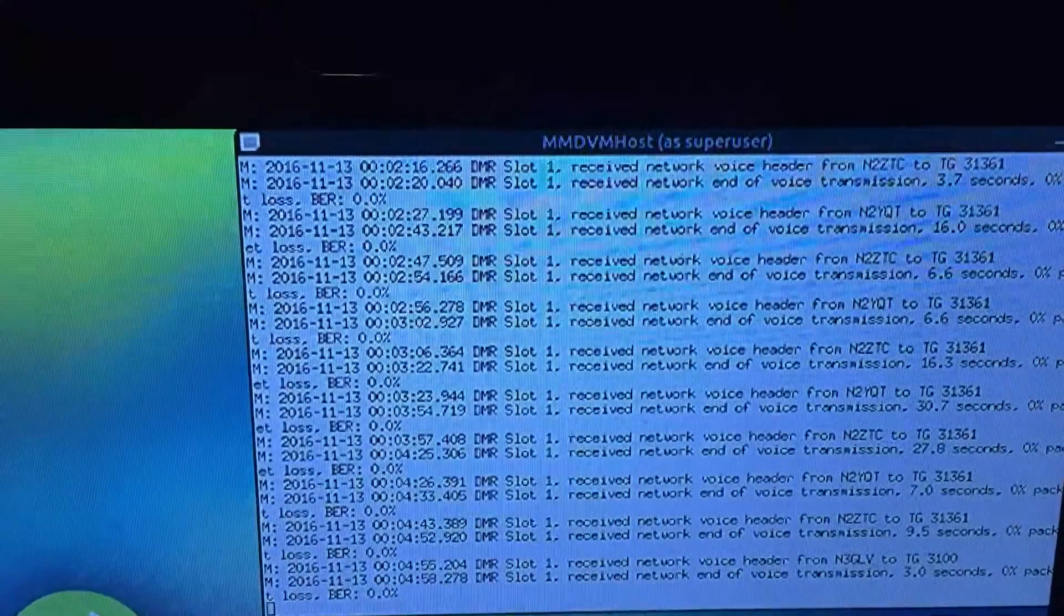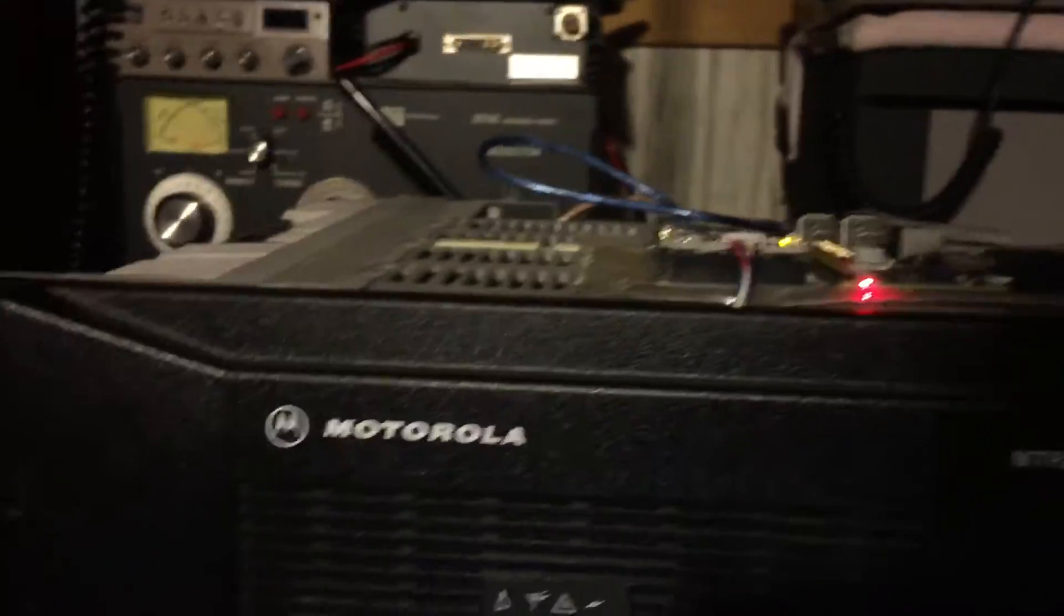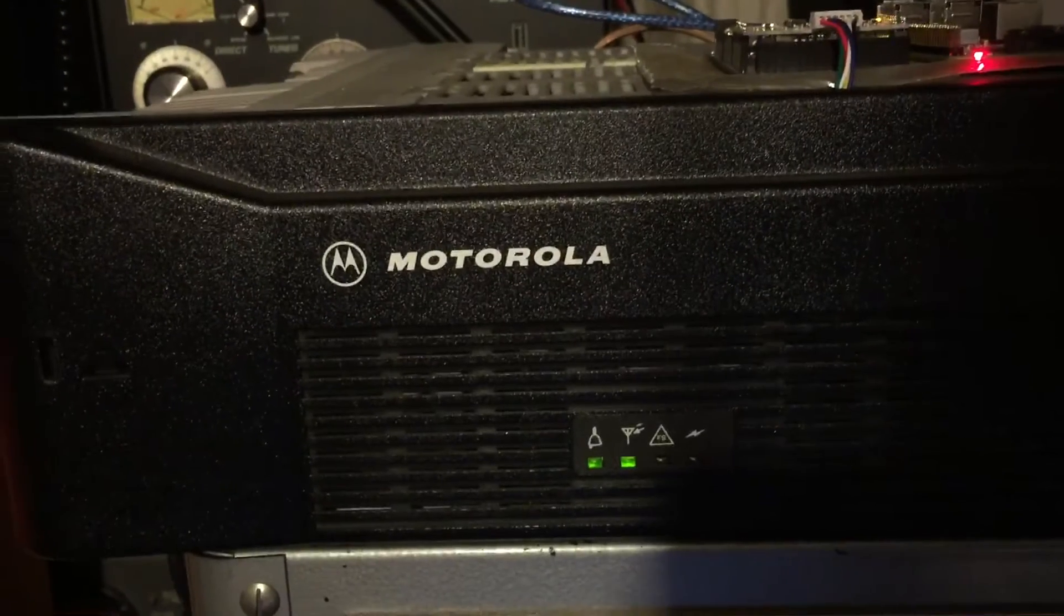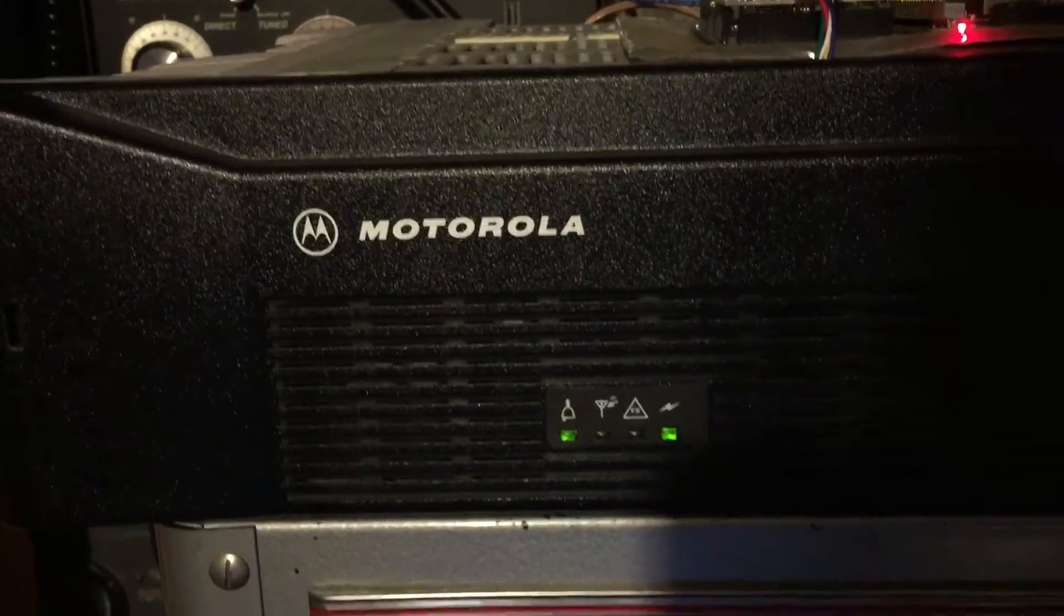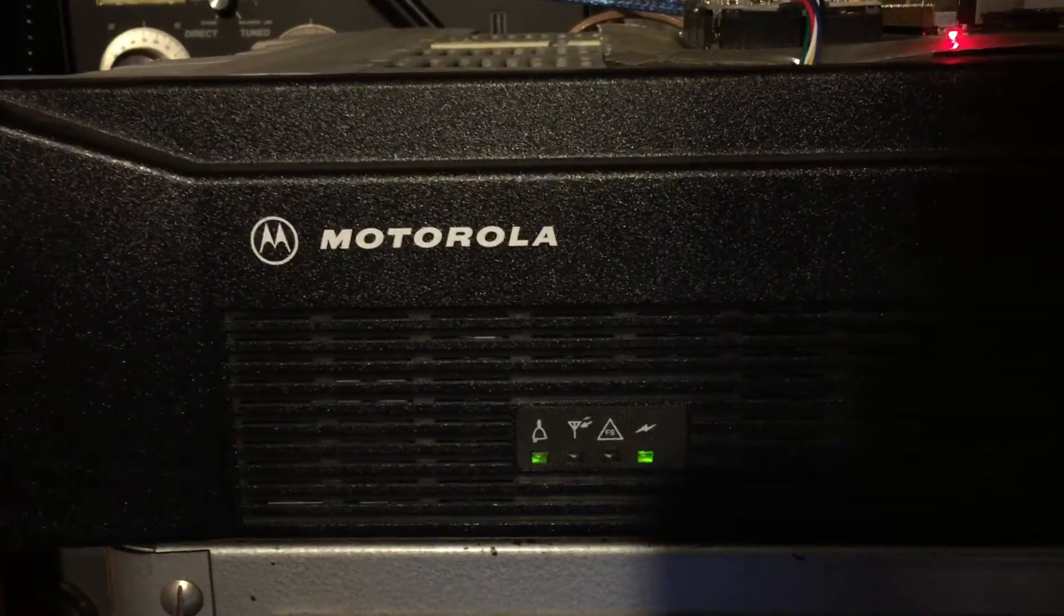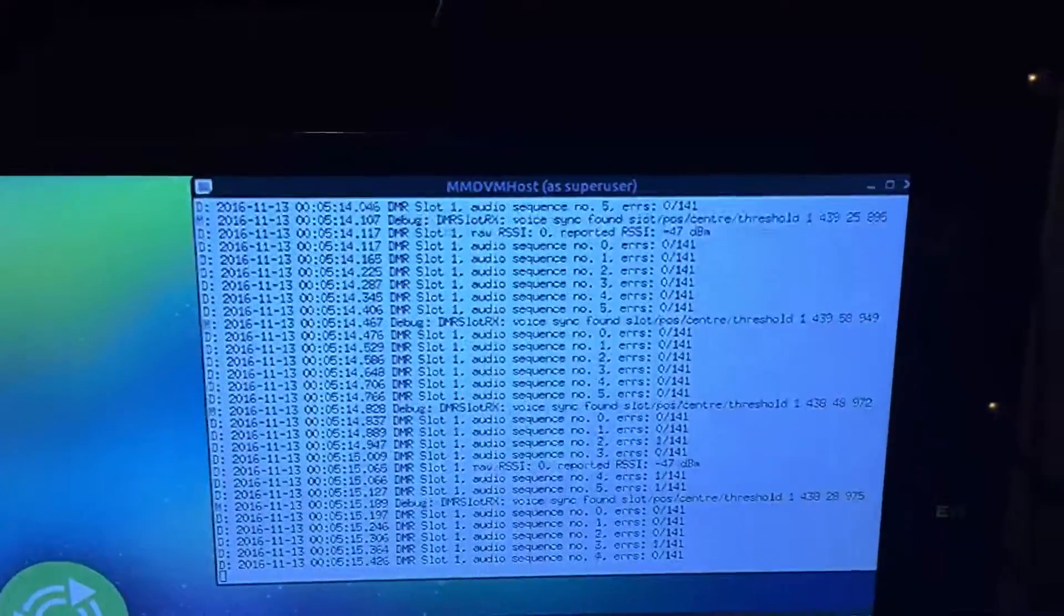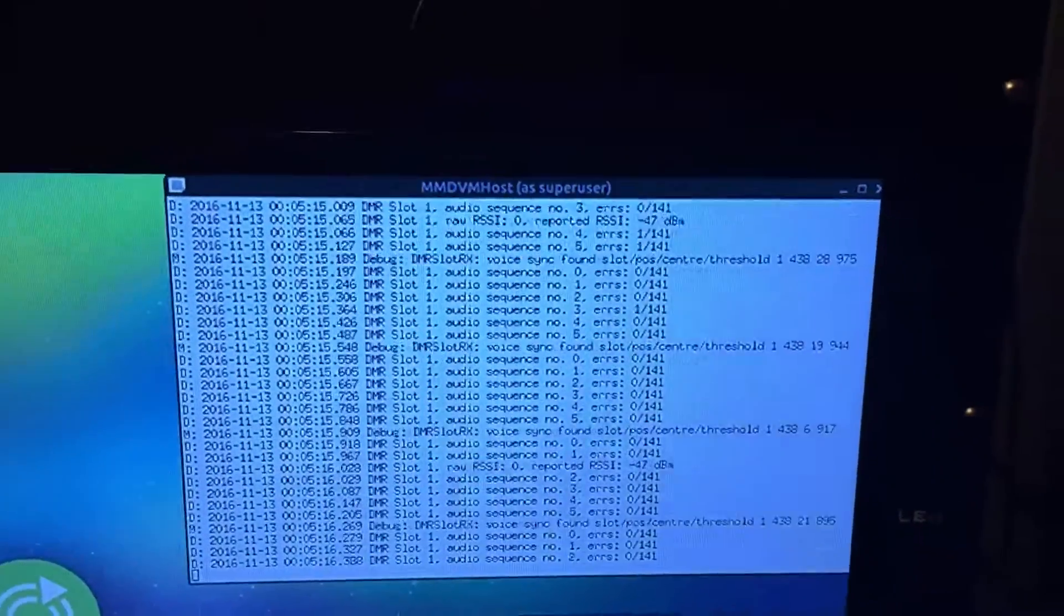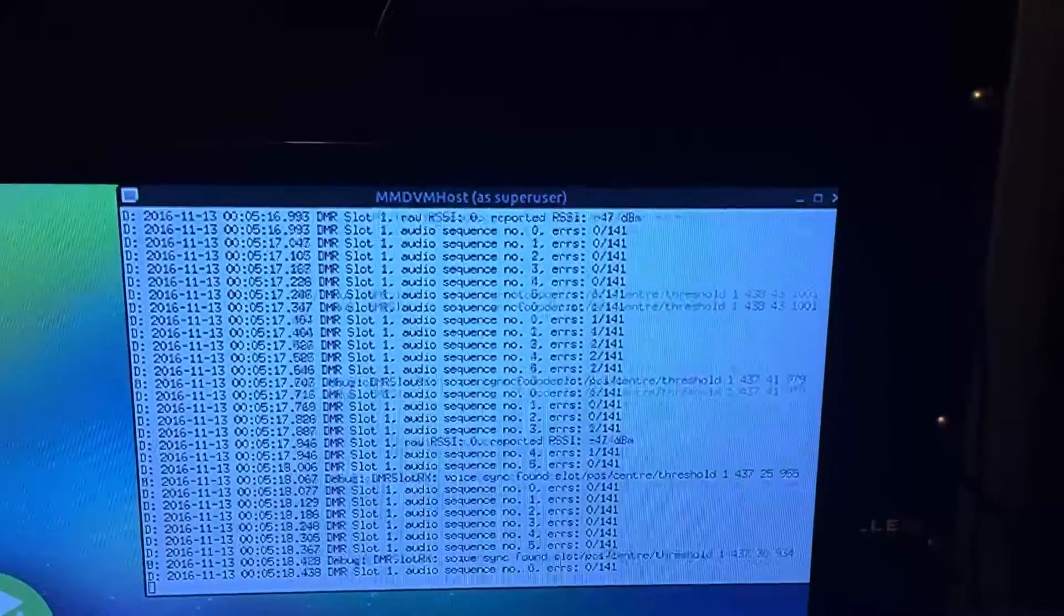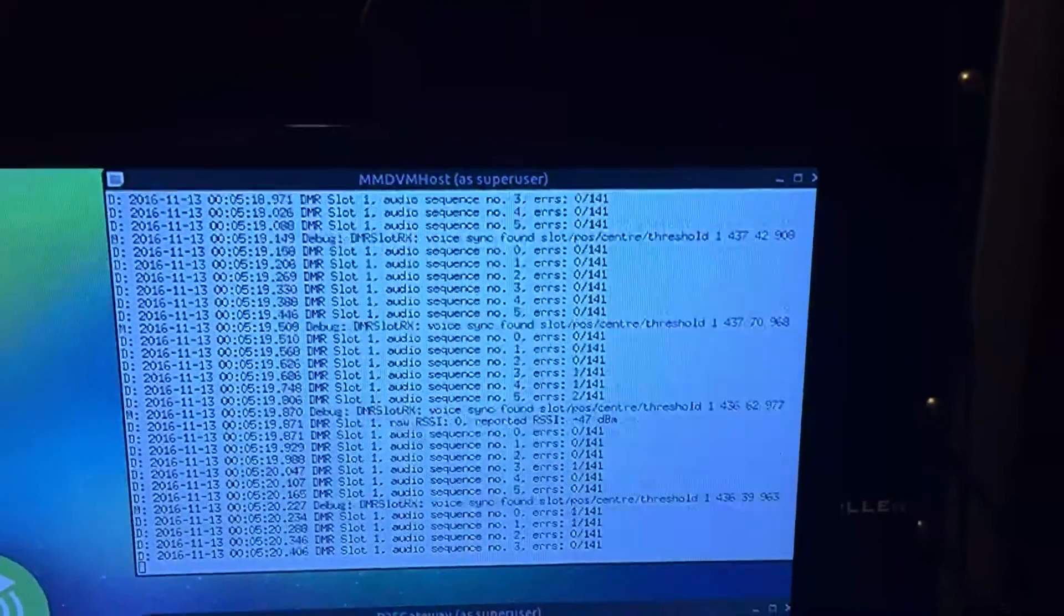Right now we're going to do a quick radio check with N2ZTC on our local talk group. You can see the lights on the MTR. This is N2LEN for a quick radio check over to N2ZTC talking to you on the Motorola MTR 2000. Over to you Jamie.